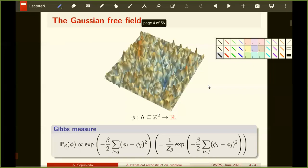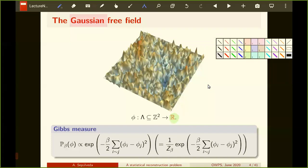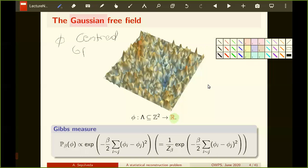I will start with the Gaussian free field. As Christophe said, this is a field that takes values on a given graph and outputs real numbers. It comes from a Gibbs measure, and the associated energy is just the Dirichlet energy. An alternative definition: you can think of the Gaussian free field as a centered Gaussian process with covariance given by the Green's function.